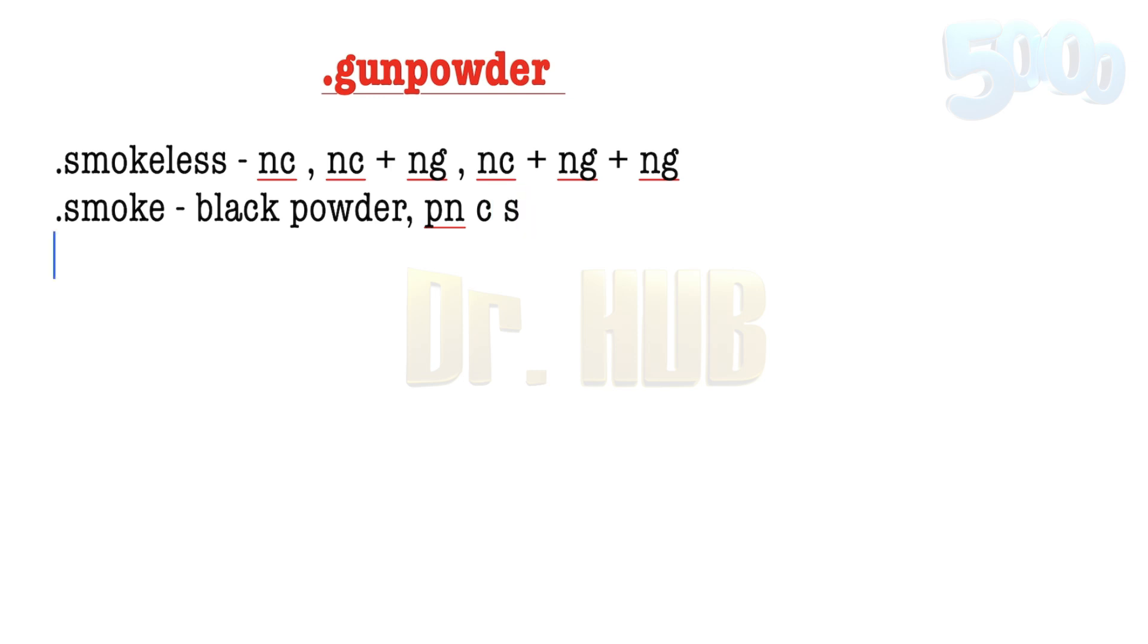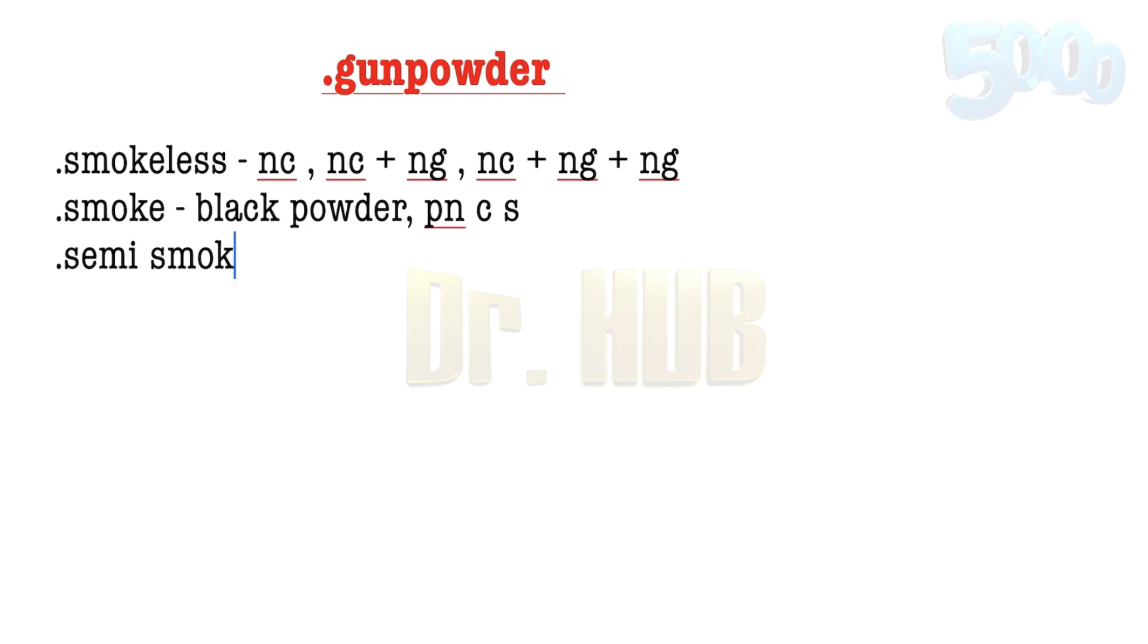Then comes the semi-smokeless. Semi-smokeless means a mixture of 80% black powder and 20% smokeless powder. It's a combination containing 20% smokeless and the remaining 80% is smoke-producing.